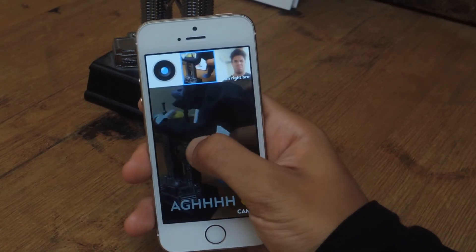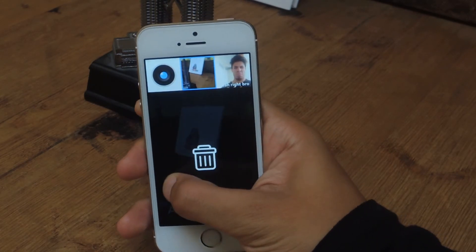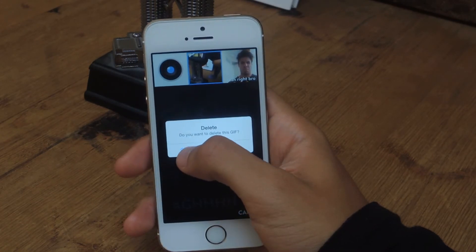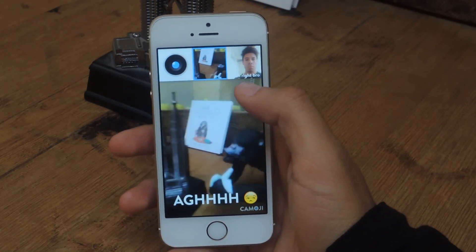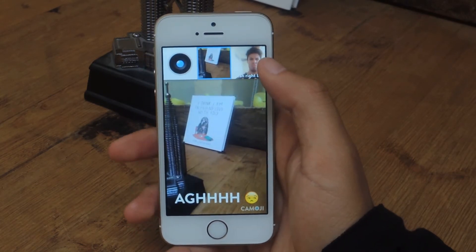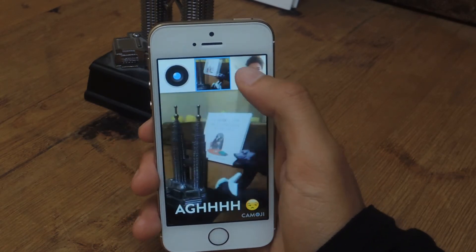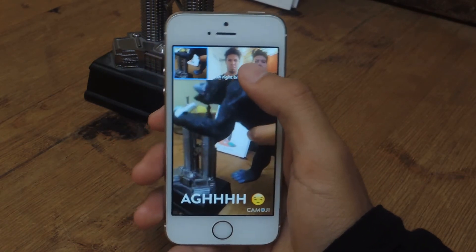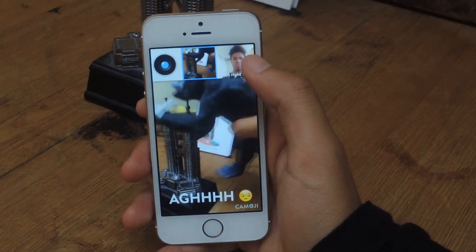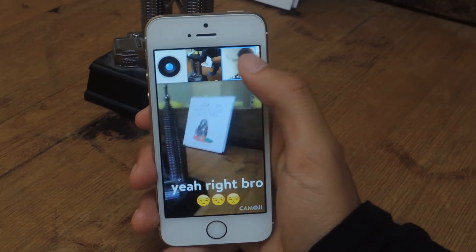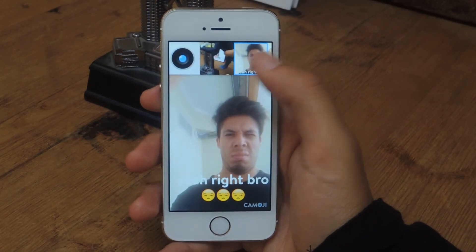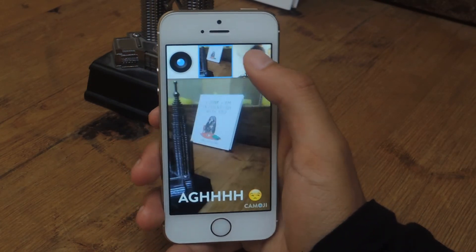If you want to delete it, you can swipe this way and it will ask if you want to delete it. It's a really, really simple application to use. Here are some of the other GIFs I've made. Mostly, this application is geared more towards reaction GIFs — so if someone says something stupid, you can send them a reaction GIF like this. But it works with anything.